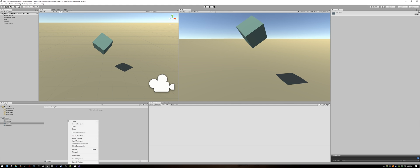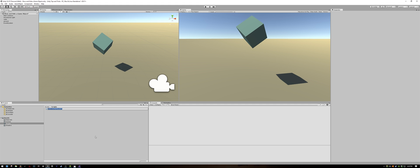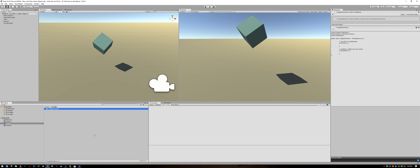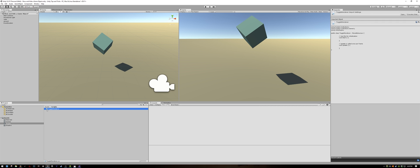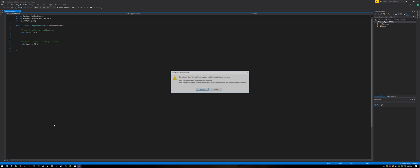Let's right click and select Create C Sharp Script. I'm going to call it ToggleRenderer. Double click it to open it up in your development environment.